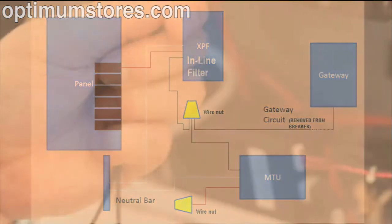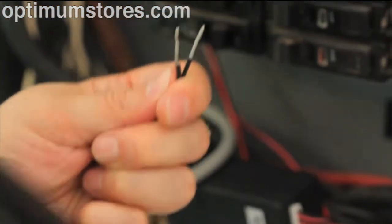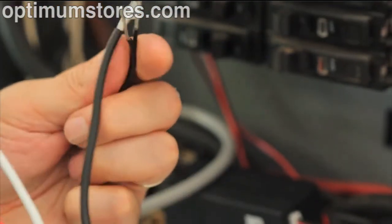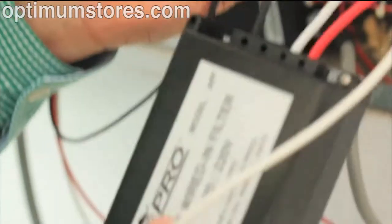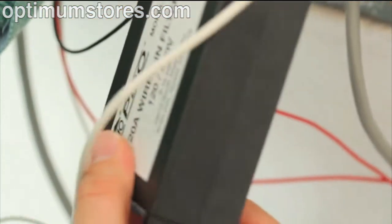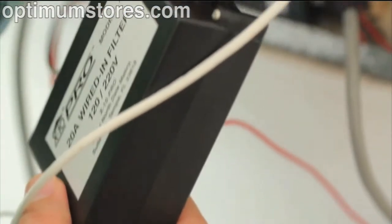For MTUs installed in multiple panels, you will need to power the MTUs from the same breaker to be able to isolate the TED system with an inline filter.